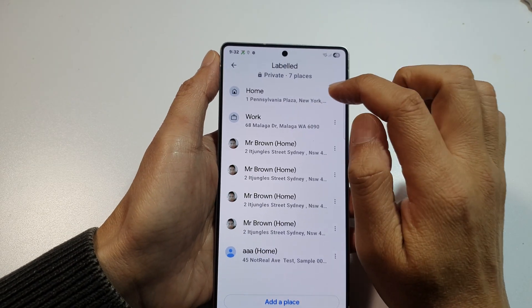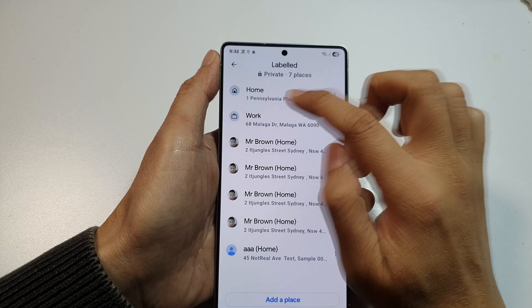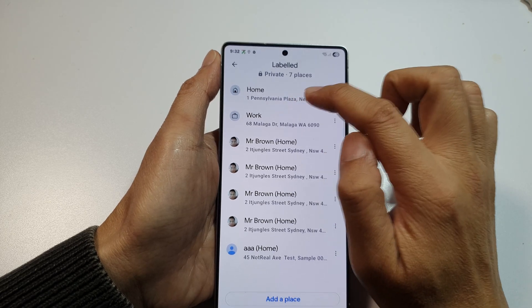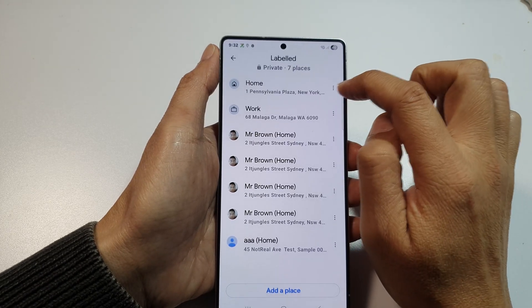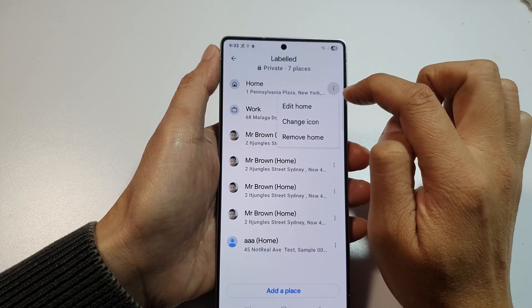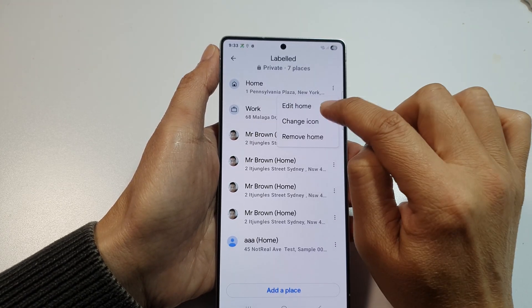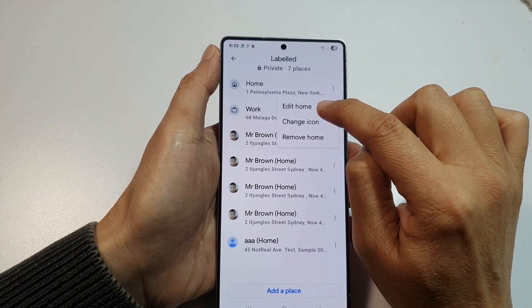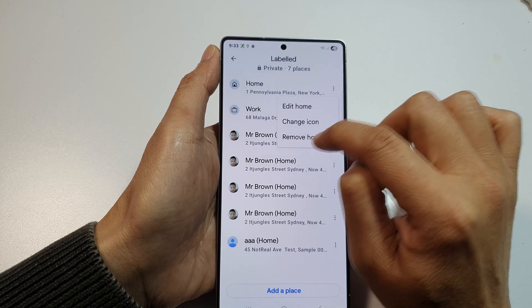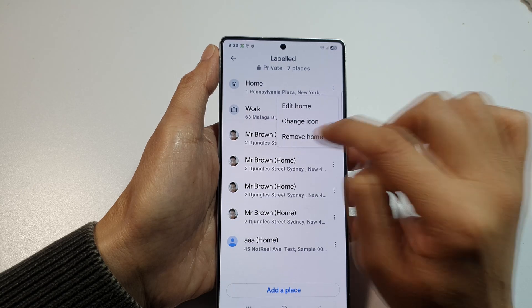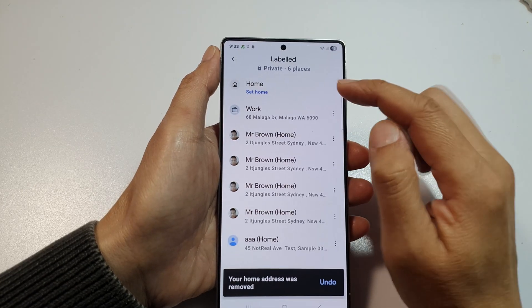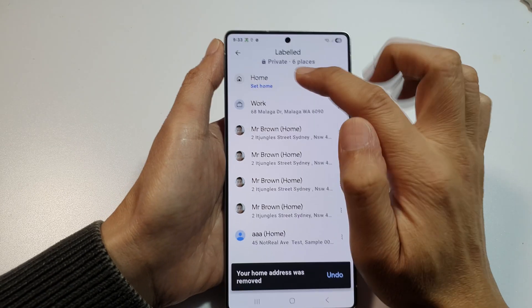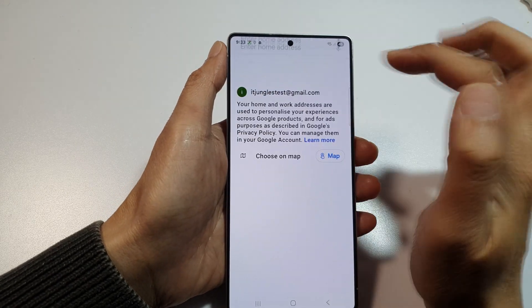Because I already have a home location set, I'm going to tap on the 'More' button and then tap on 'Edit Home'. Or you can simply remove home, and then we can set the home address fresh.